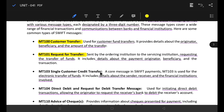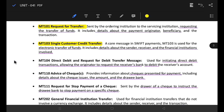Next, MT103 is a single customer credit transfer. MT103 is an electronic transfer of funds. If you want to see who is the payment originator at the bank level, you can see who is the payment originator of the bank.